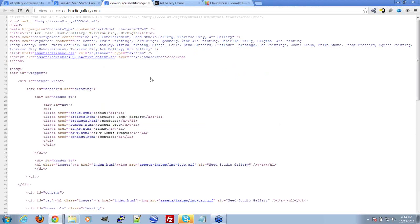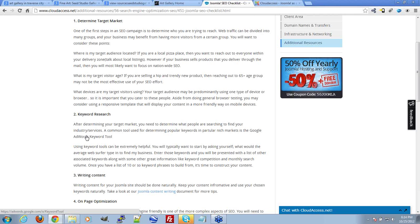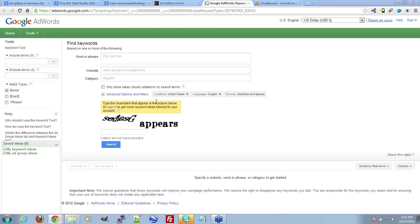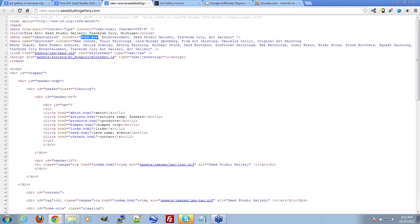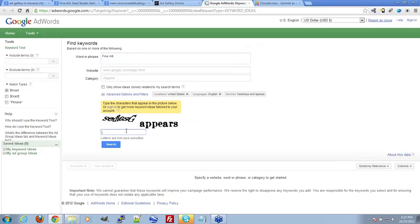You can look at your competition's page source to see their meta title and meta description for keyword ideas. I'm also going to show you the Google AdWords Keyword Tool, which is linked in the SEO document. Google provides this tool to help people be more successful with AdWords, but you can use it for organic keyword research as well. Let's put in 'fine art' and see what comes up.